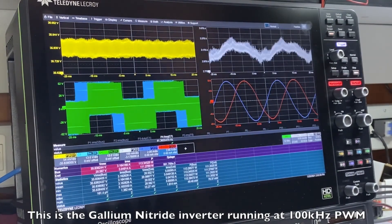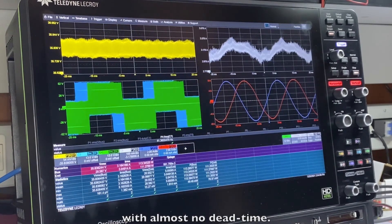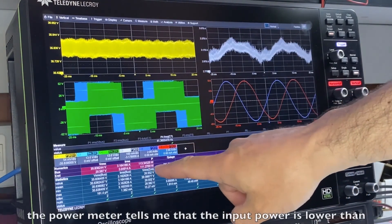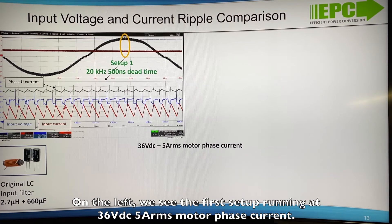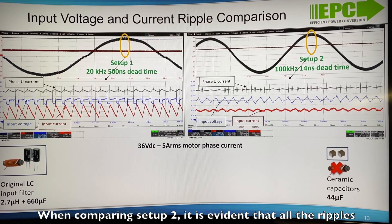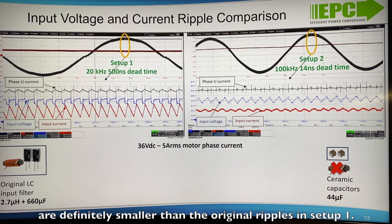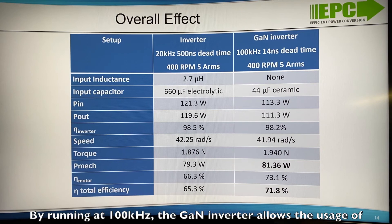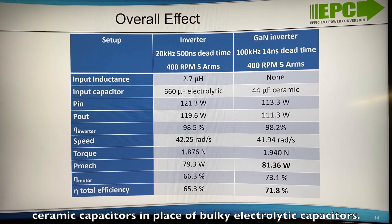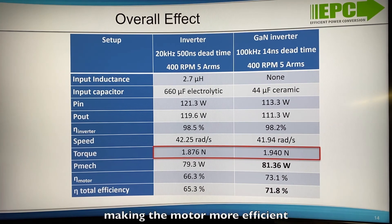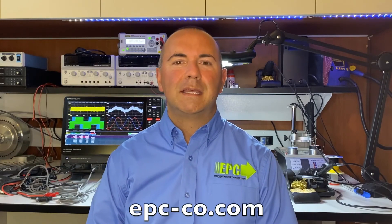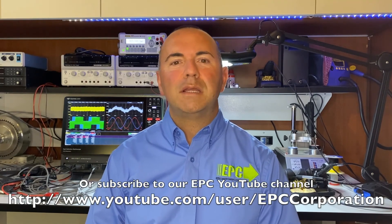This is the gallium nitride inverter running at 100 kHz PWM with almost no dead time, and what is really interesting to see is that even running at 100 kHz, the power meter is telling me that input power is lower than the situation shown before. On the left we see the first setup running at 36V DC, 5A RMS motor phase current. Comparing to setup 2, it is evident that all the ripples are definitely smaller than the original ripples in setup 1. Summarizing: by running at 100 kHz the GaN inverter allows the usage of ceramic capacitors in place of bulk electrolytic capacitors. By reducing dead time it is possible to get more torque per ampere, making the motor more efficient and thus making the system more efficient. For more information please visit our website epc-co.com or subscribe to our EPC YouTube channel.